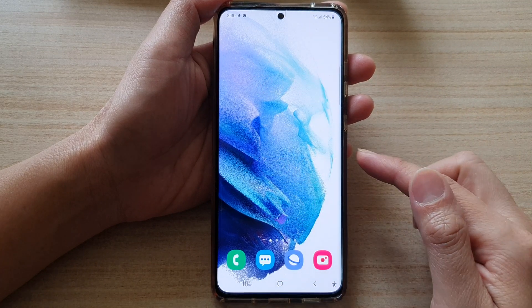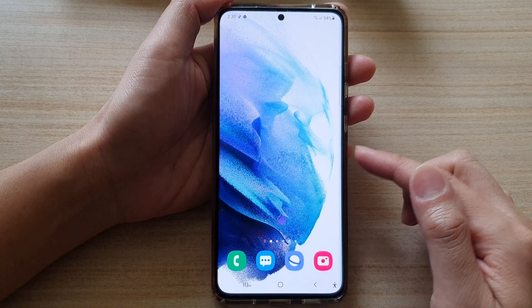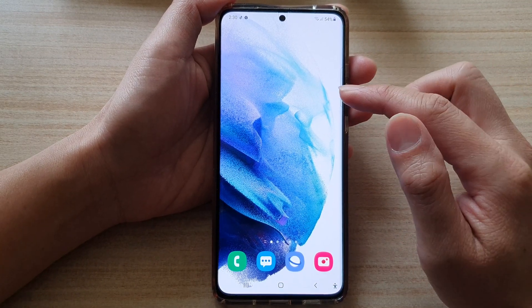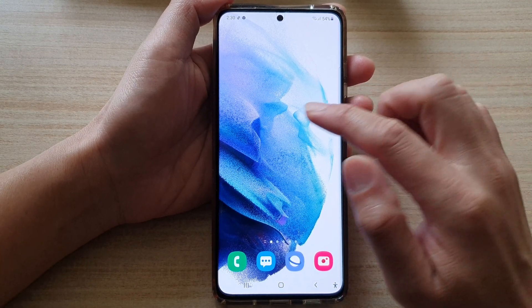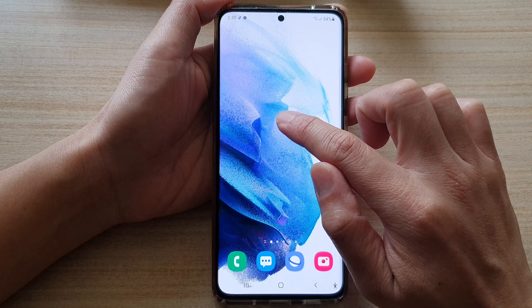First, tap on the home button to go back to your home screen, and on the home screen, touch and hold.